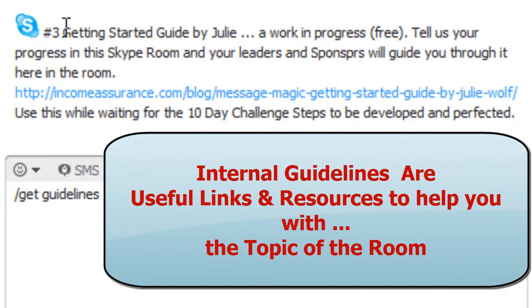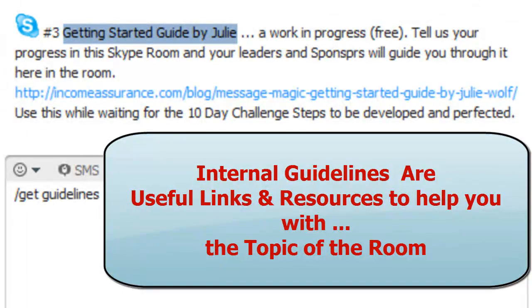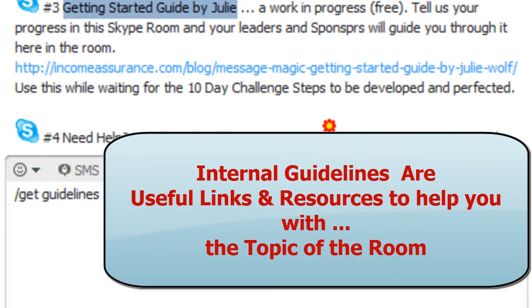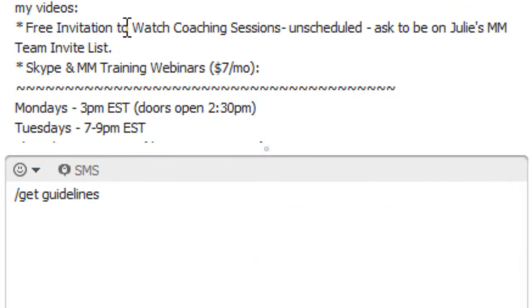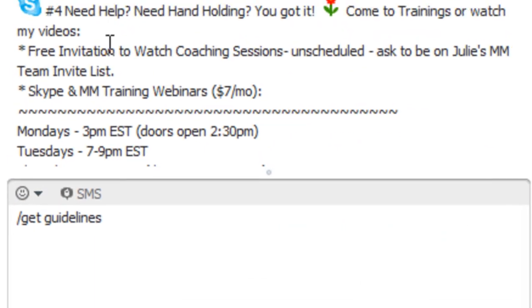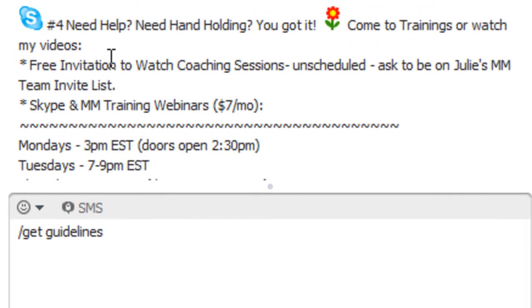Number three, here's the getting started guide. That's where you invite people to get started with message magic. It helps them with a few steps they need to take, and it lets them know about my membership, see you on Skype.